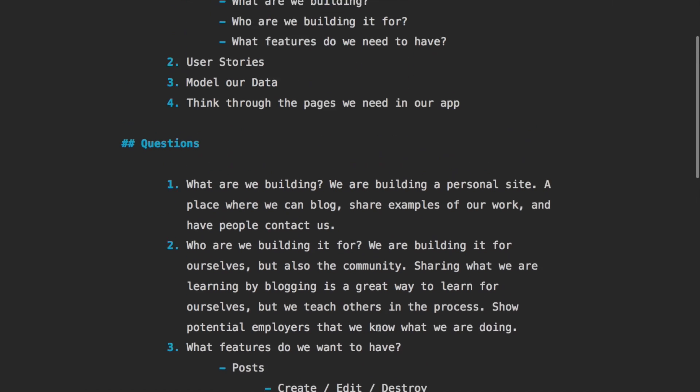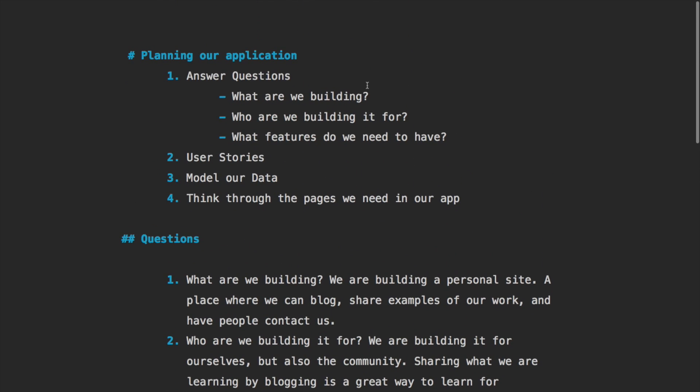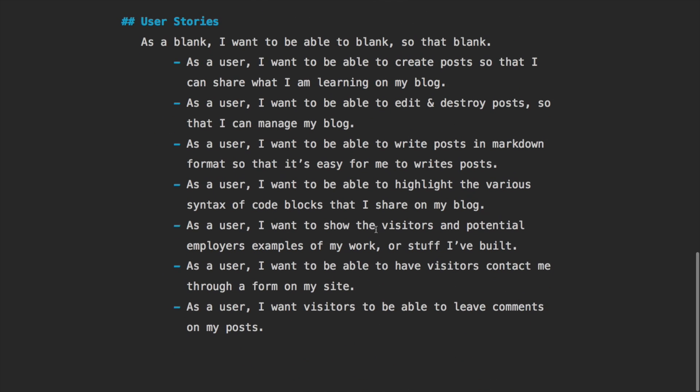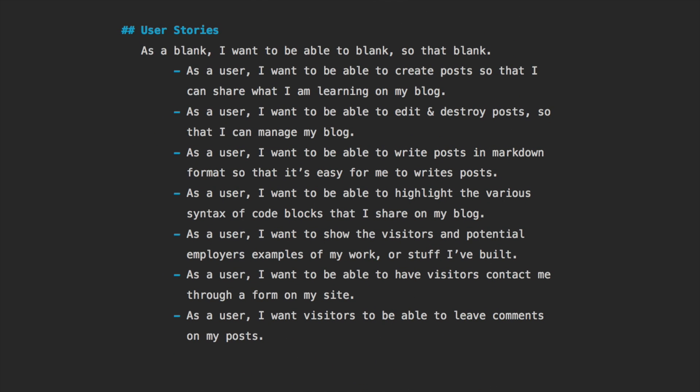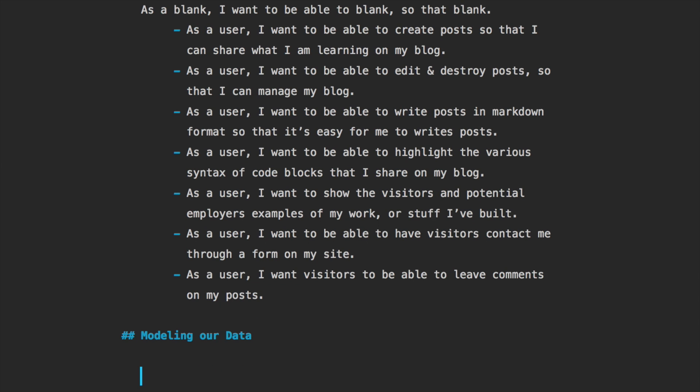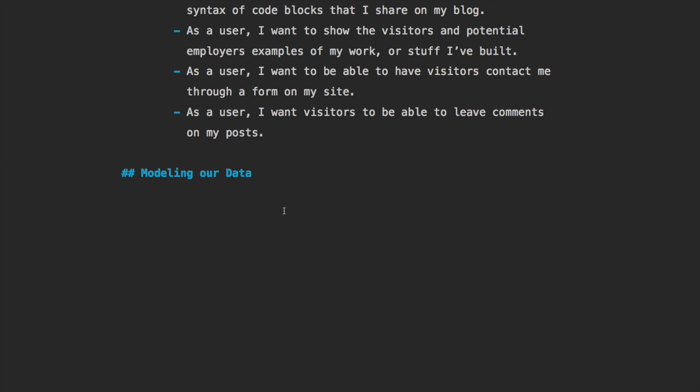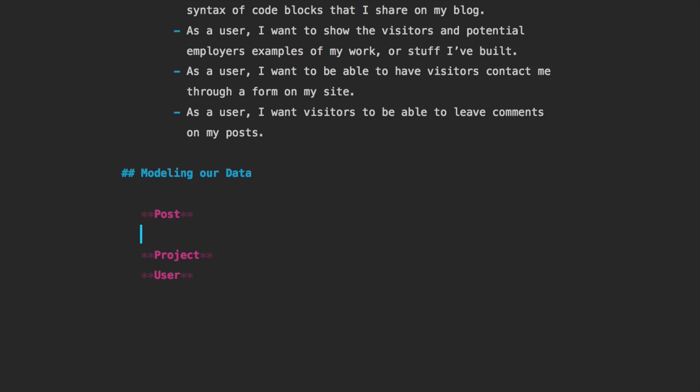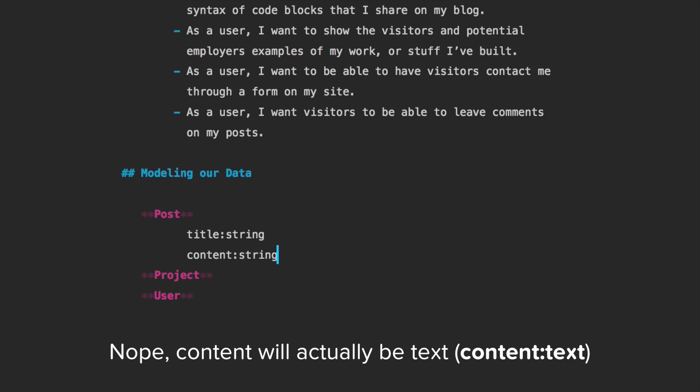All right, so what's next? We have answered those questions, we've done the user stories. Next, let's model our data. I think we only really need two, maybe three models. We're going to definitely need a Post model, we'll also need a Projects model, we'll also need a Users model. And actually these should be Post, Project and User because models are not plural. For a post, we're just going to need a title for it, which is going to be a string, and also the content of the post, which is going to be string as well. And then the comments won't actually need to be on the model because we're going to use Disqus.